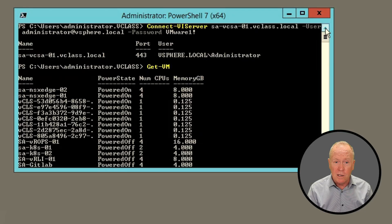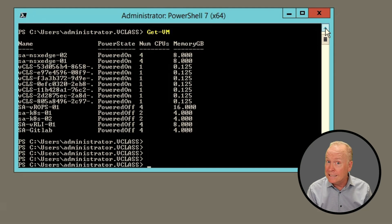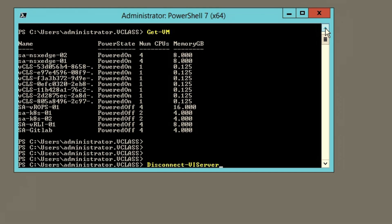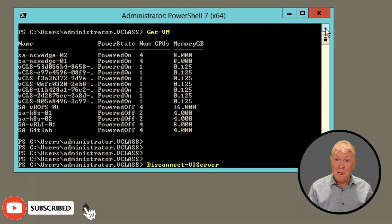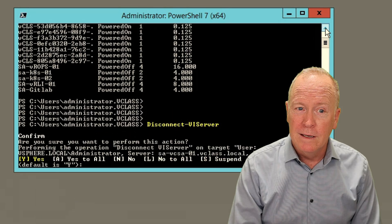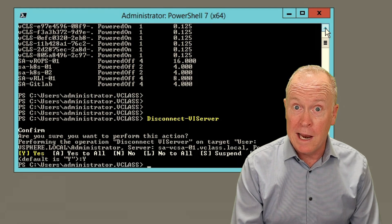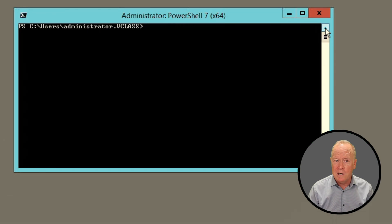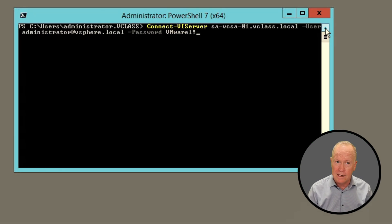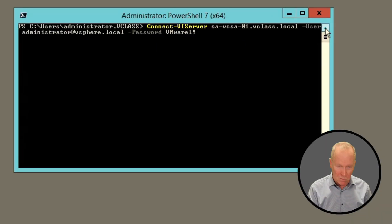So what we're going to do is authenticate in a different way that keeps those credentials hidden. First, we're going to disconnect from the vCenter server. The command is straightforward — it's just Disconnect-VIServer. Hit enter, it'll confirm: are you sure you want to do this? Let's say yes, and we're now disconnected. We'll clear the screen and go back to authenticate again, but we don't want to specify credentials on the command line.